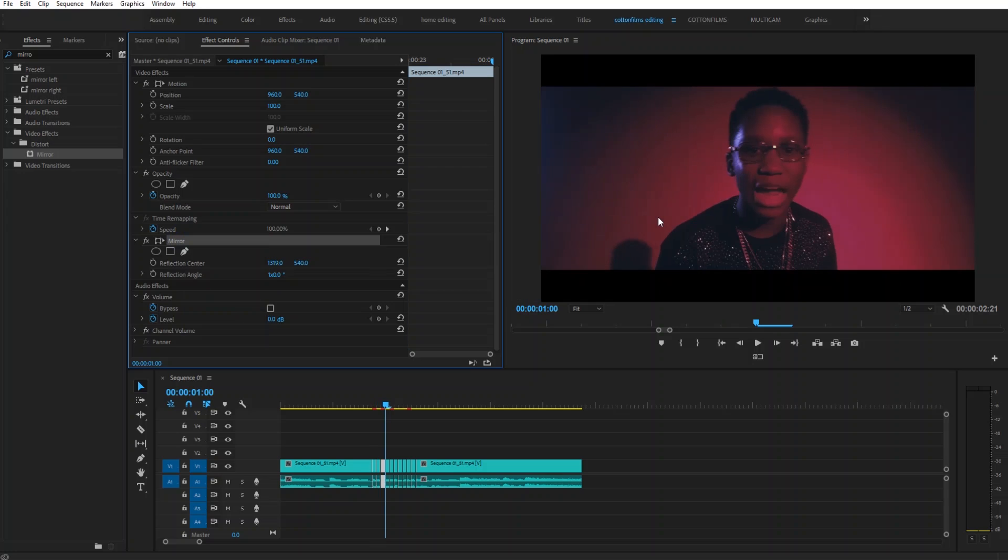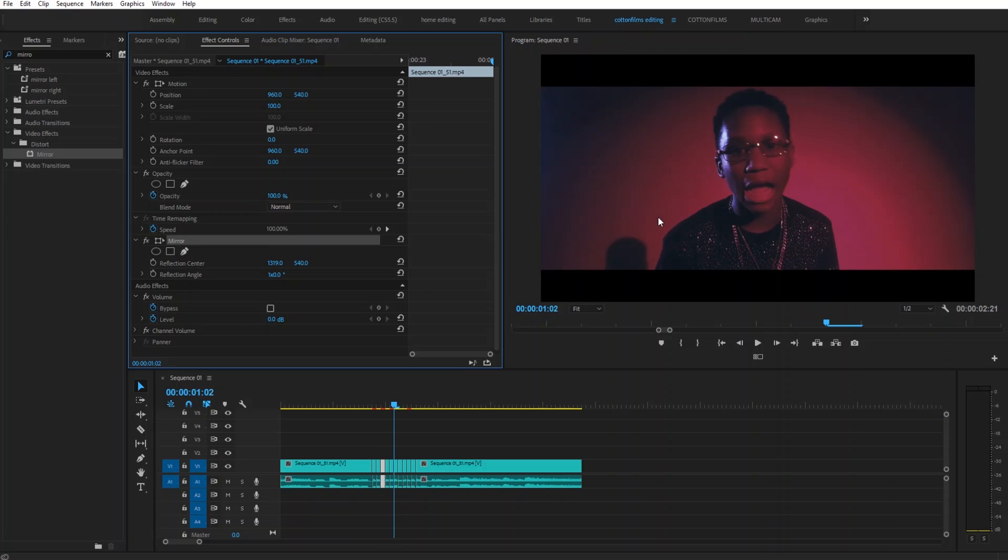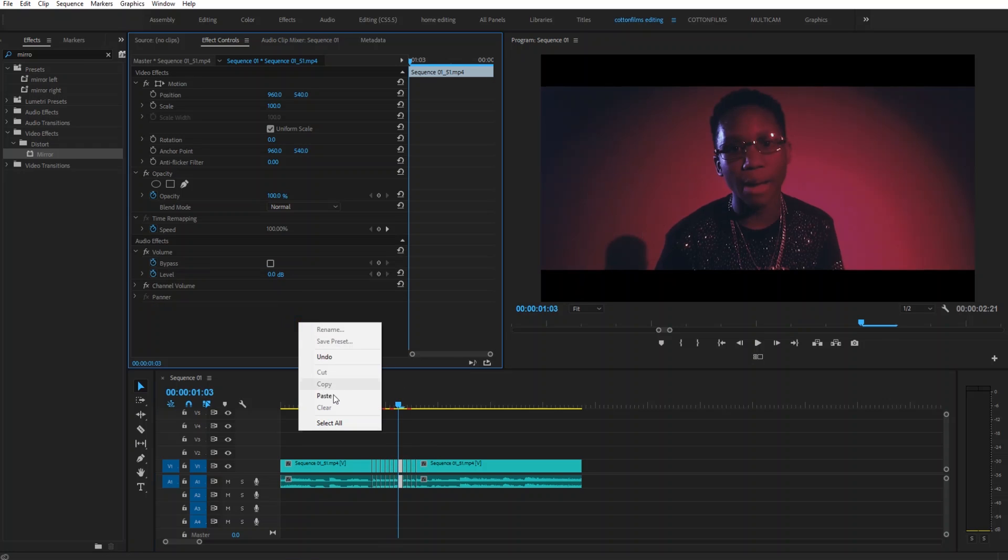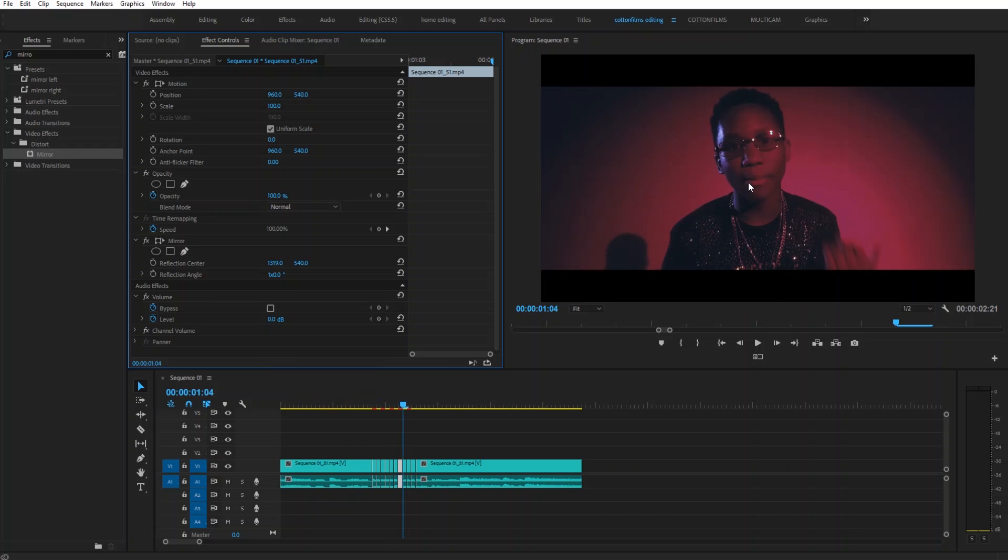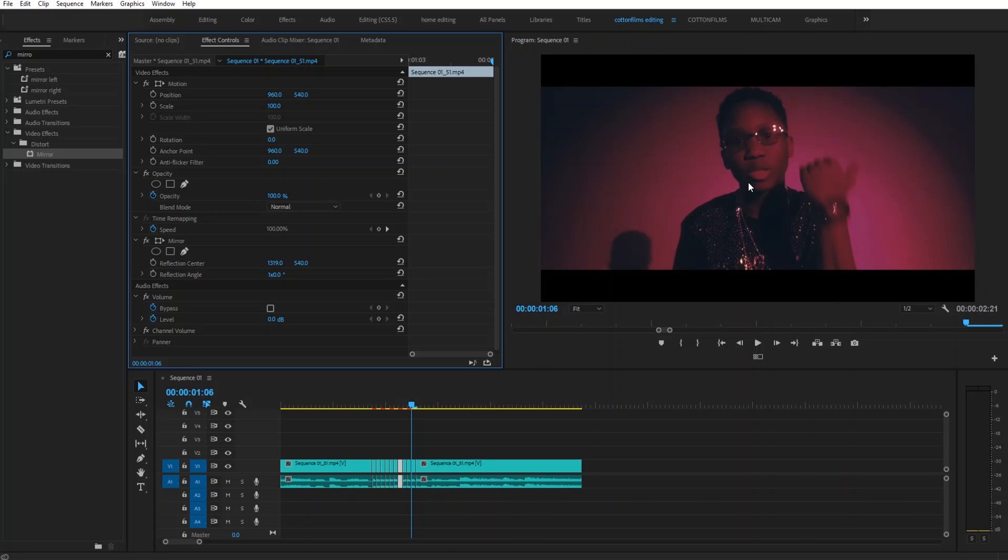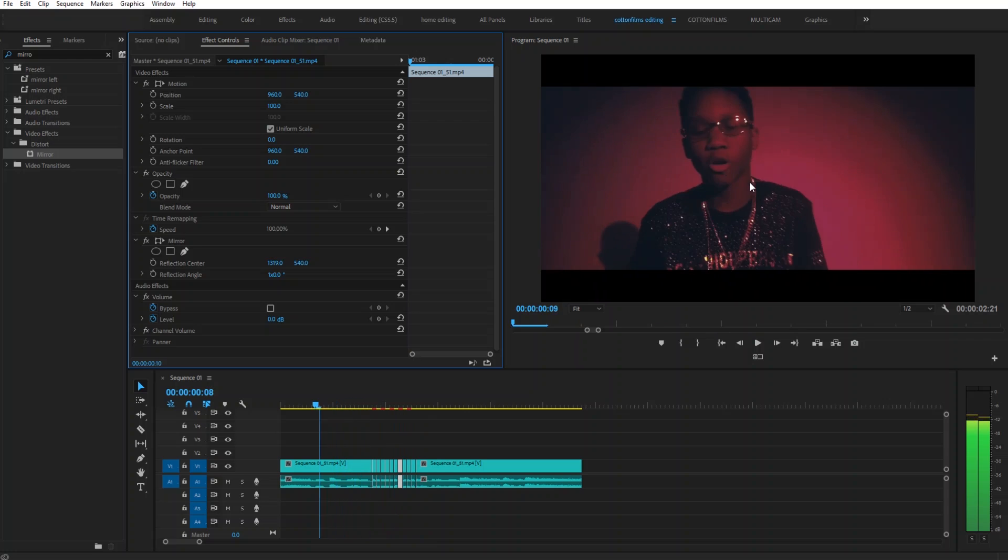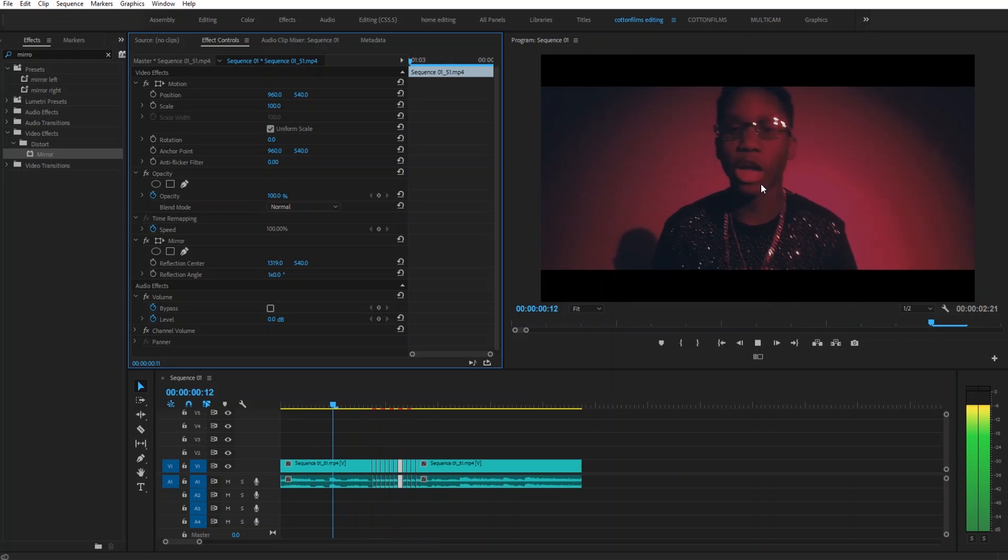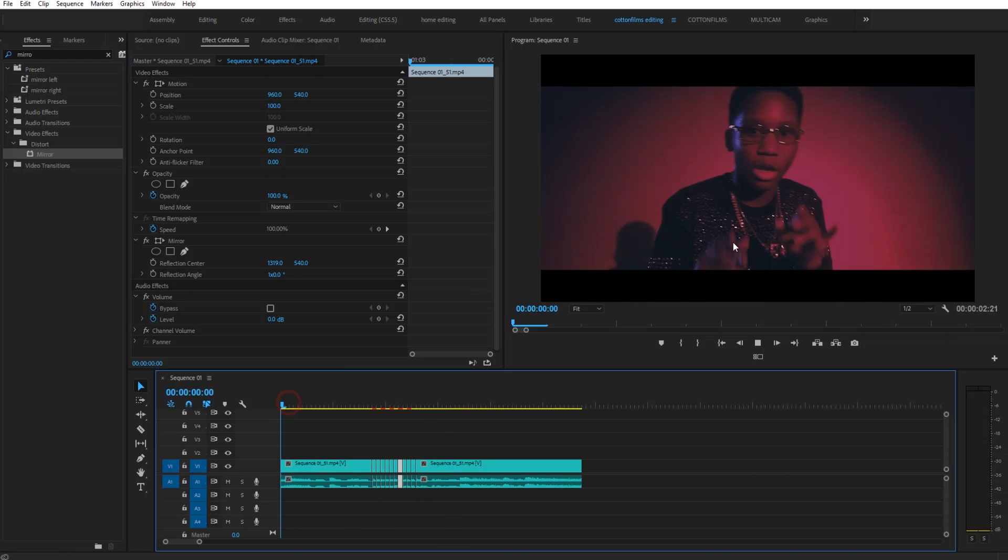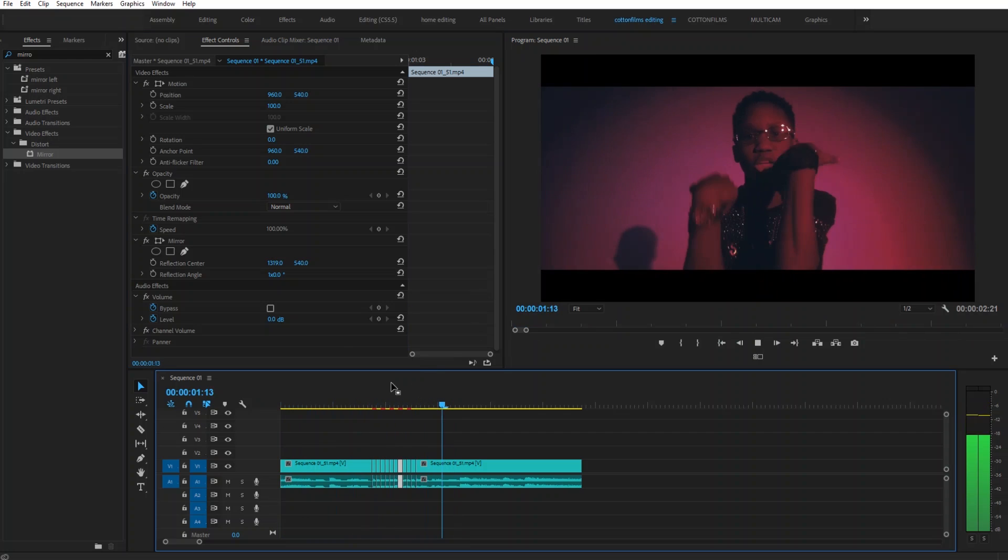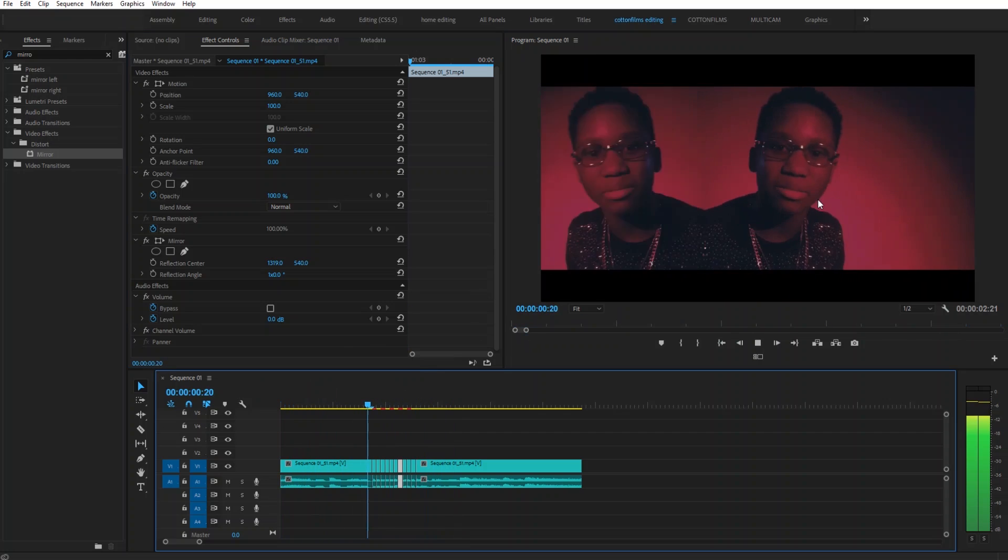Do the same thing: skip the next frame, skip the next frame, skip the next frame, and then paste it on the next frame. Same thing: skip the next one, skip the next one, skip the next one. And that's it.